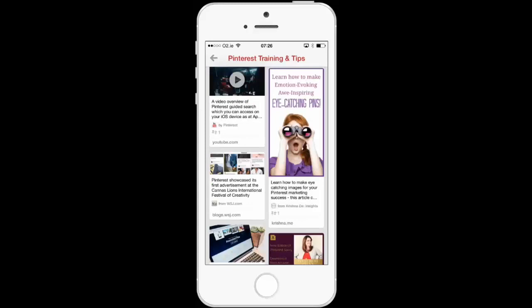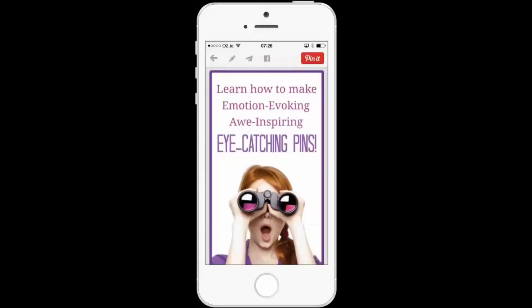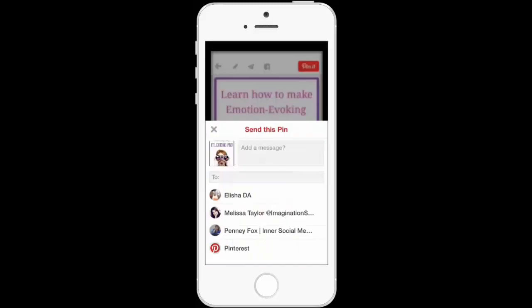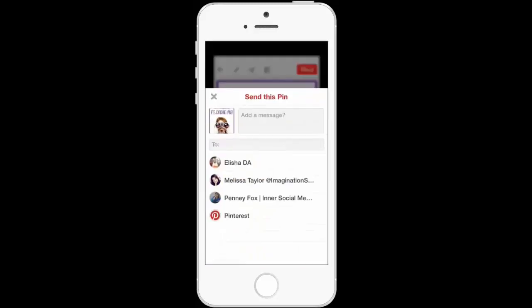Let's take this as an example — it's all about how to create eye-catching pins. I click on the image and while holding down the image I can see a button on the right-hand side that says 'Send.' If I click Send, at the top it now gives me the opportunity to add a message.